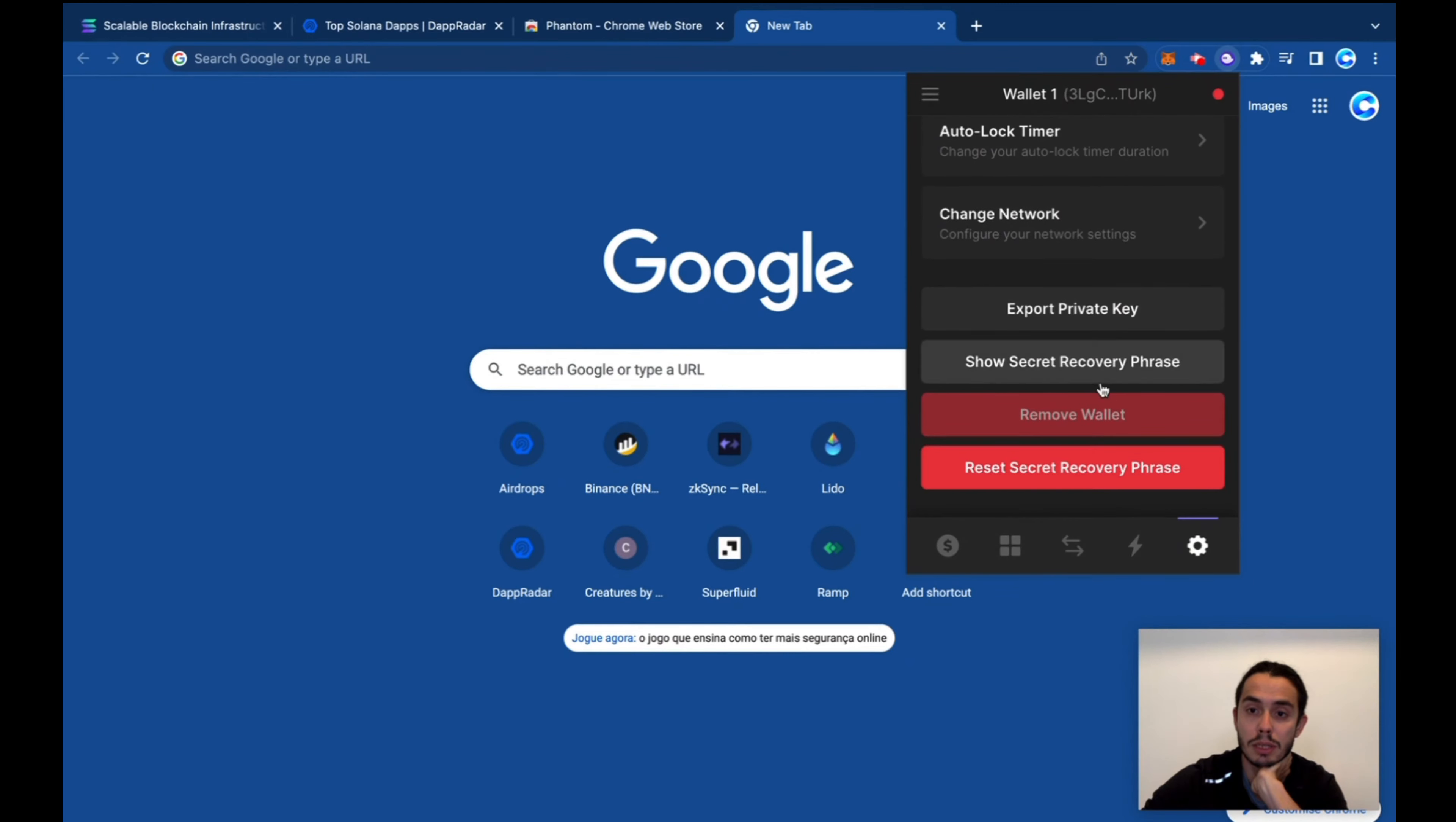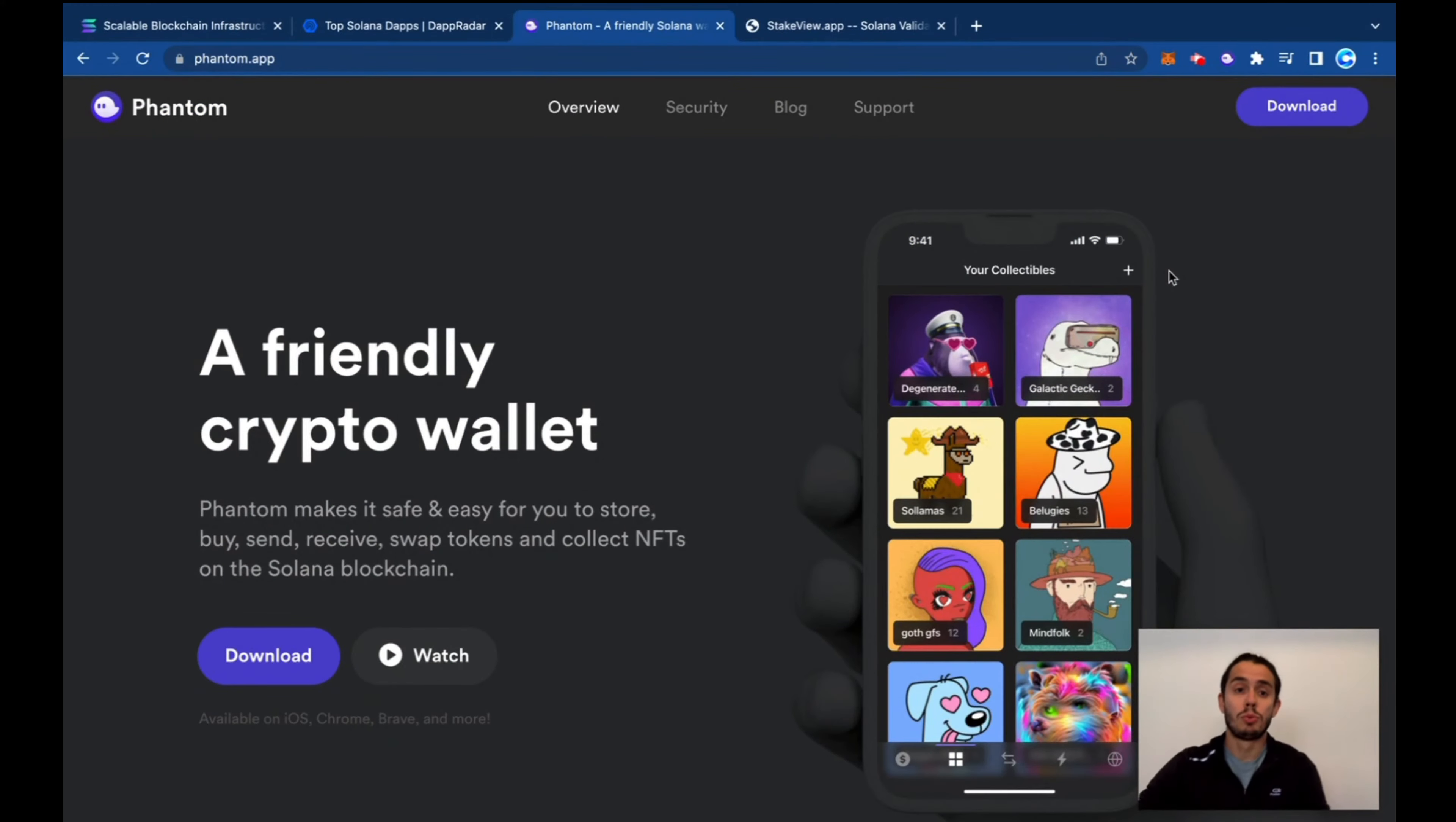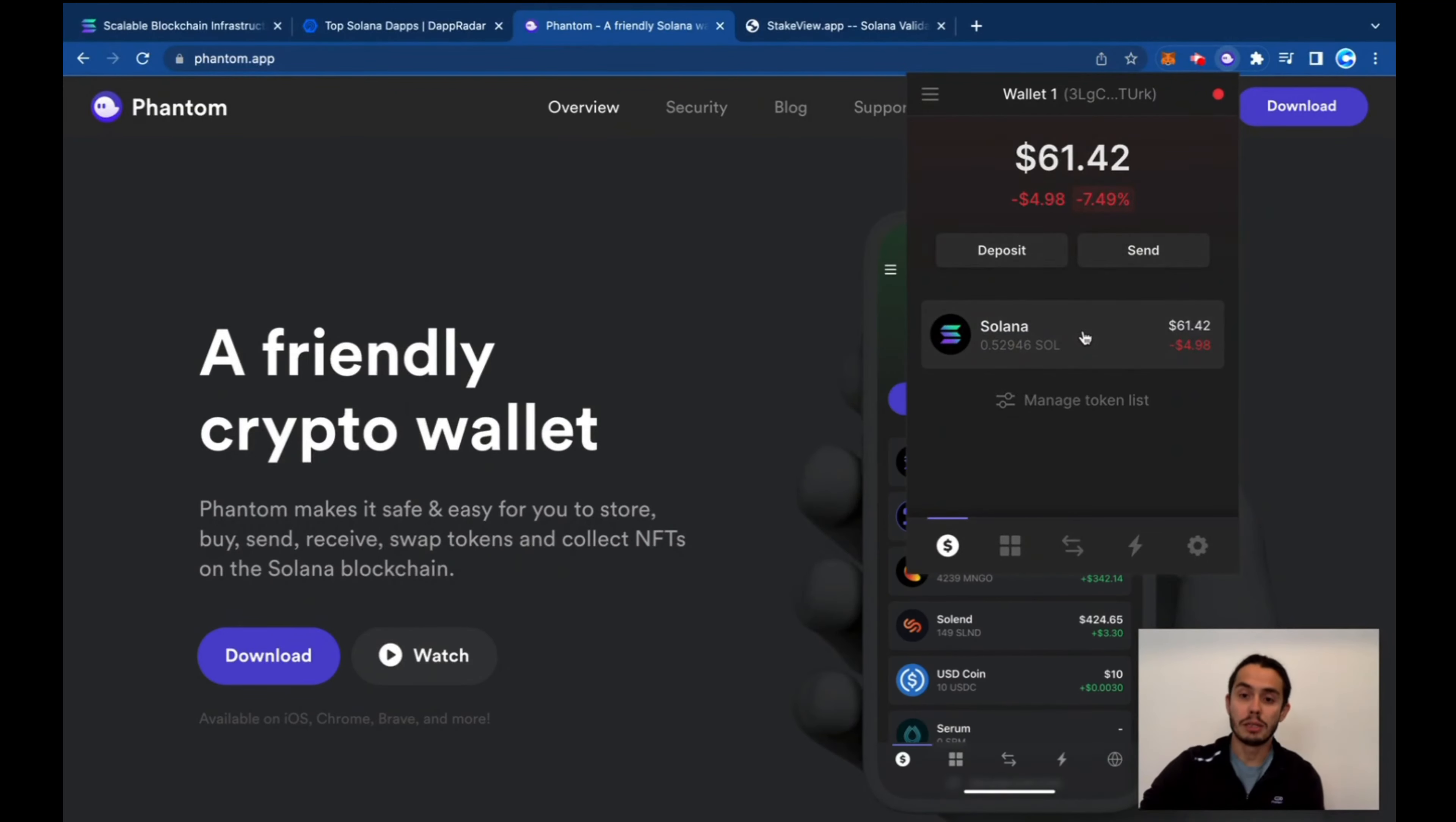And here we go, that's how you create a Phantom wallet. One more super cool feature of Phantom is that you can stake straight from the app. So I just transferred some Solana here to the wallet. If you click here...